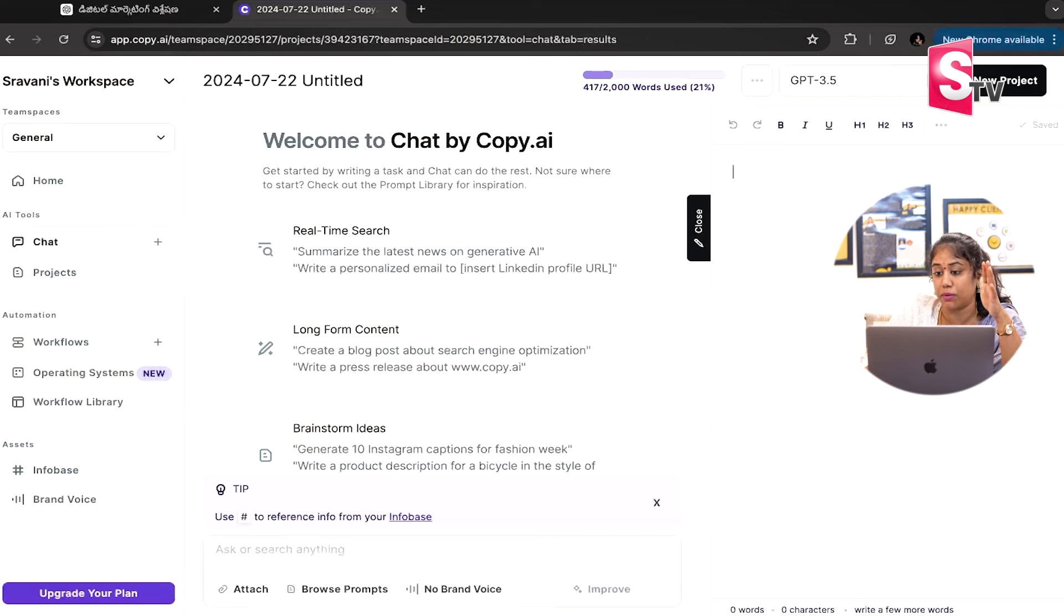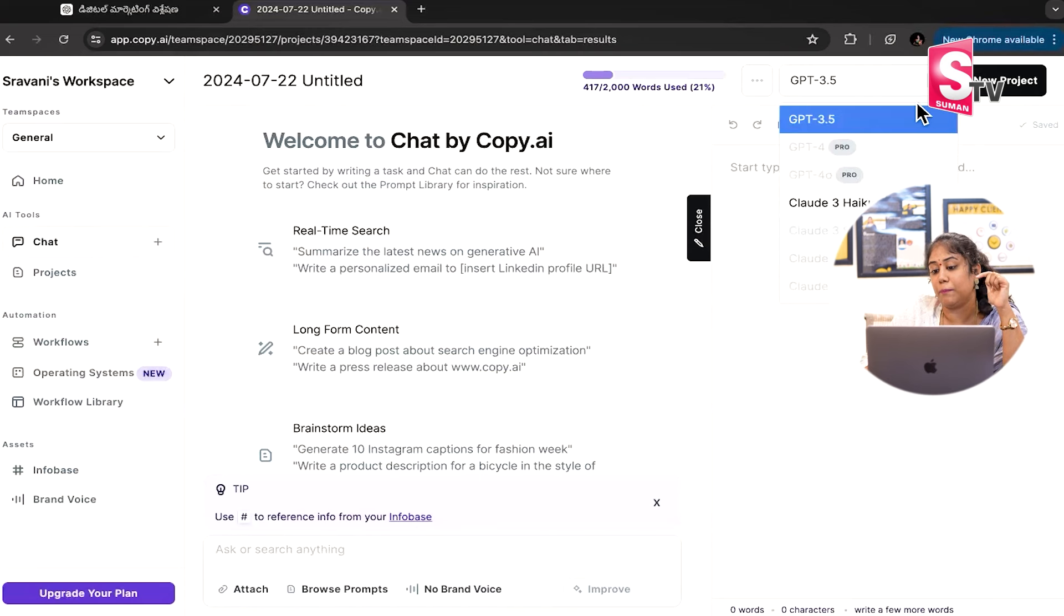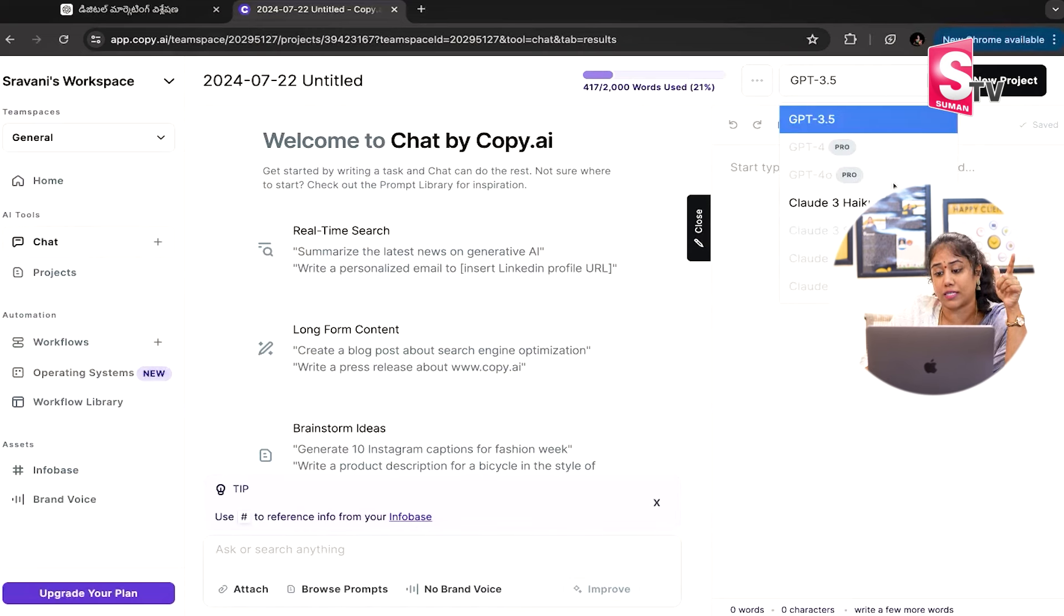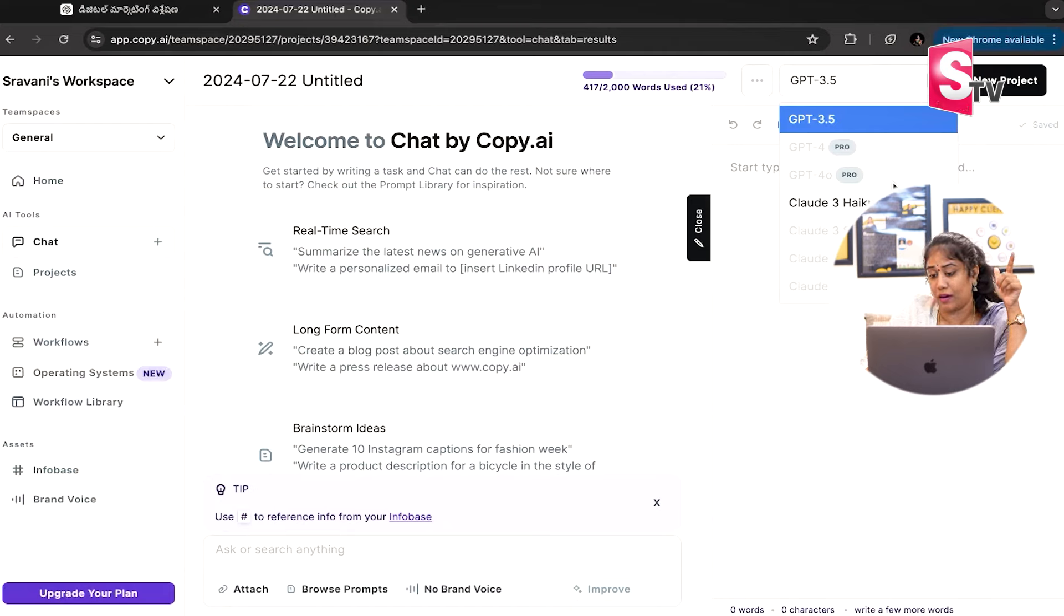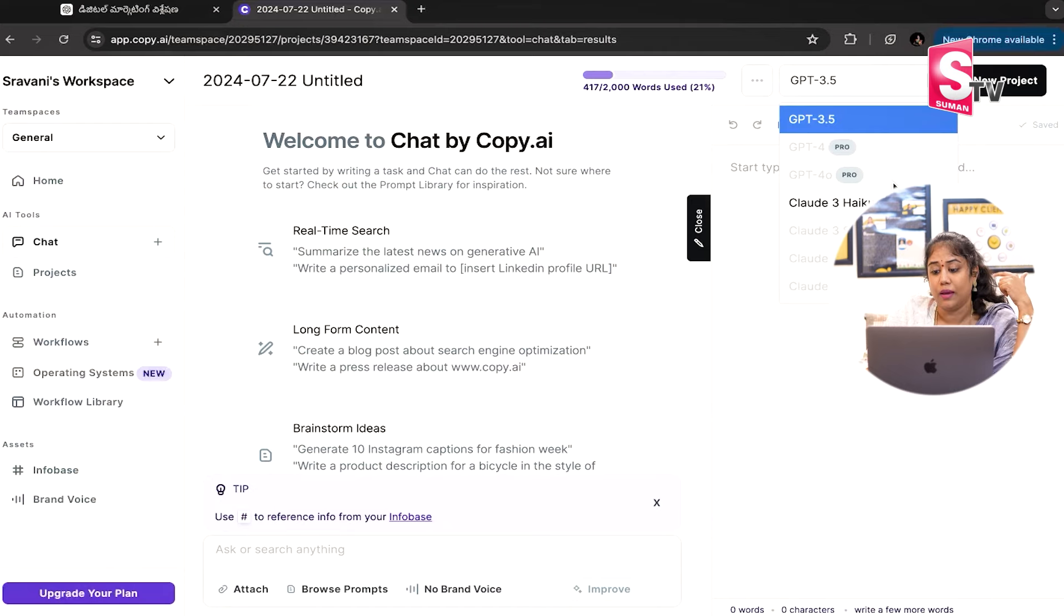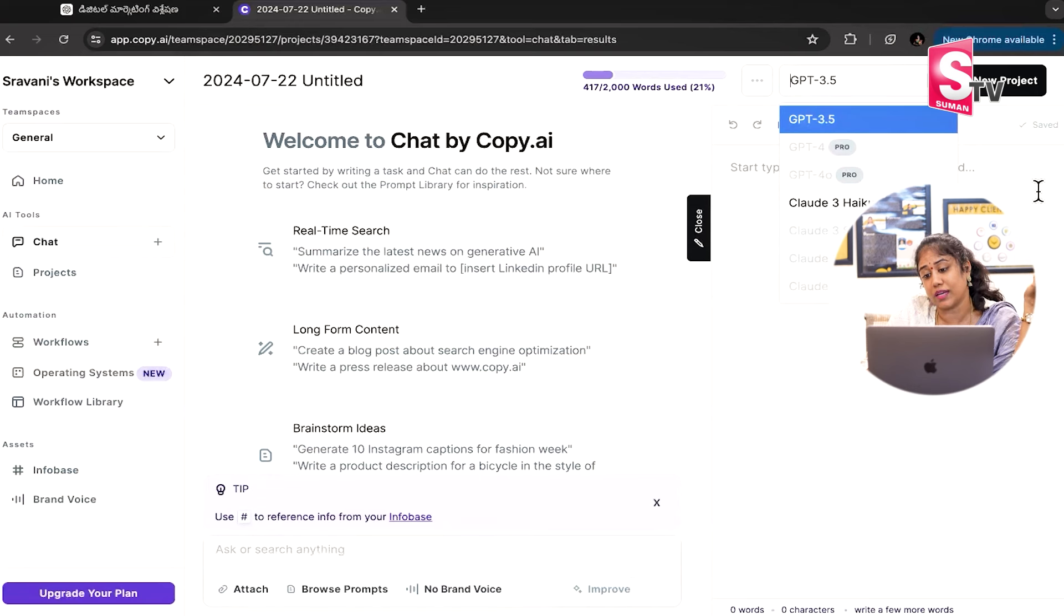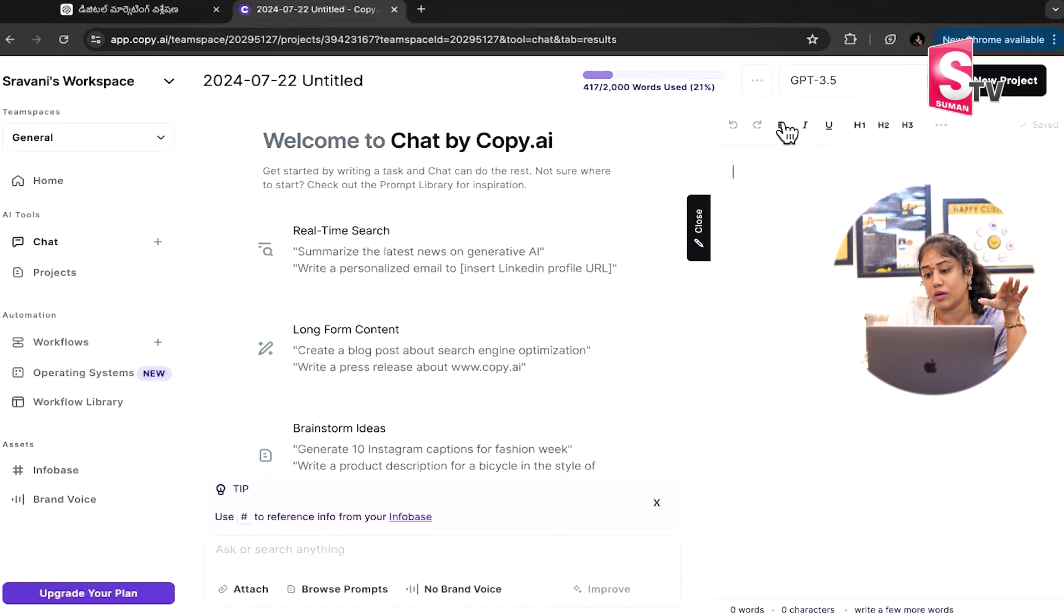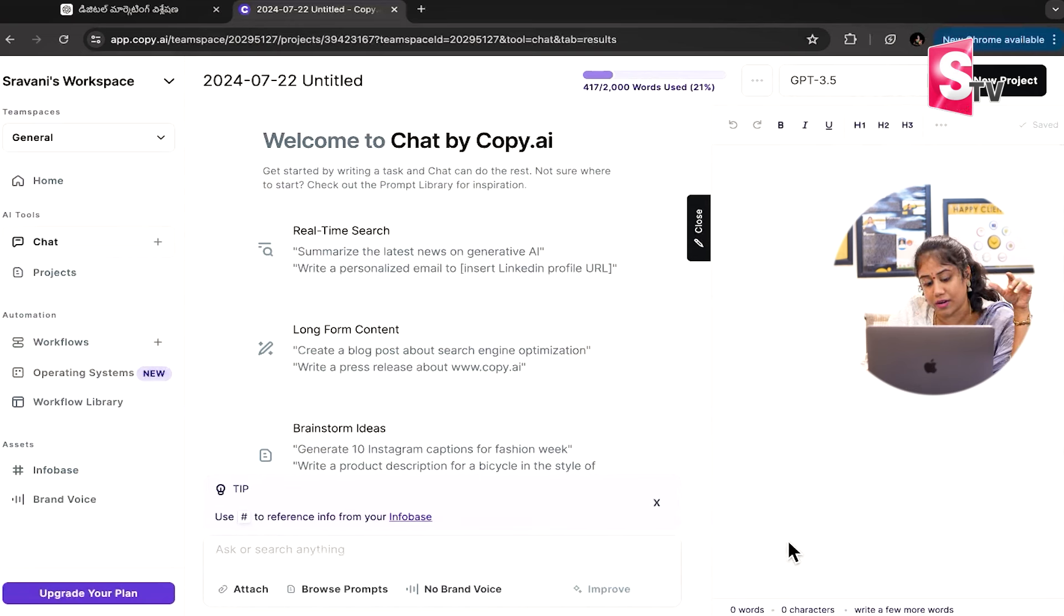In the chat GPT 3.5, if you have chat GPT Pro, chat GPT 4, or Claude 3, you can see it automatically.